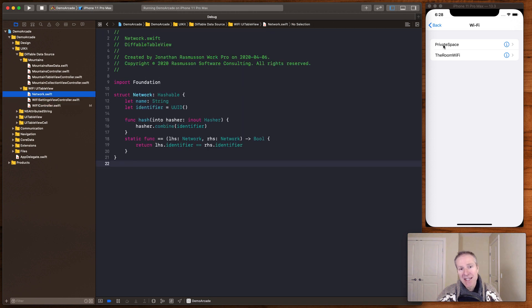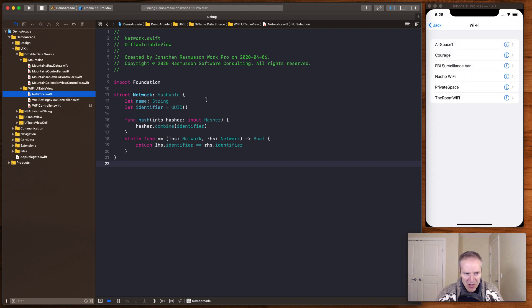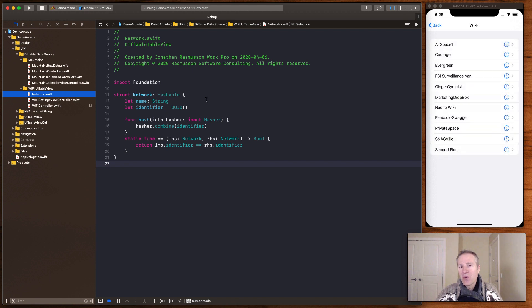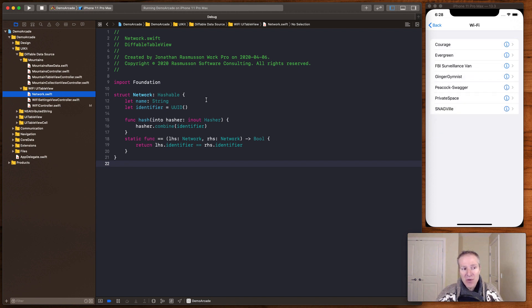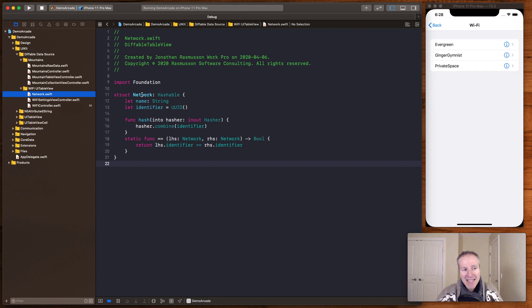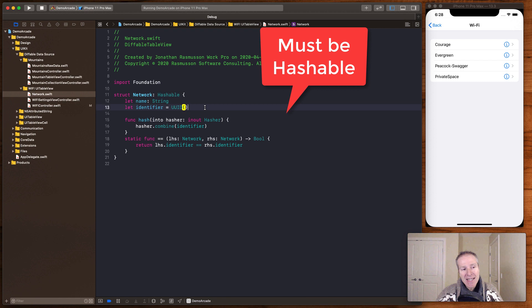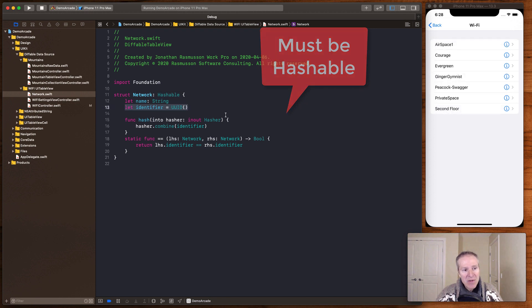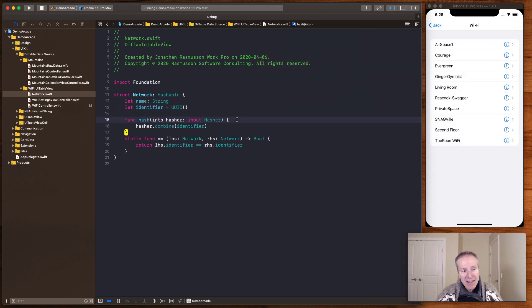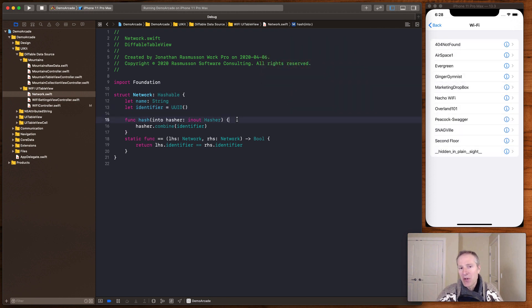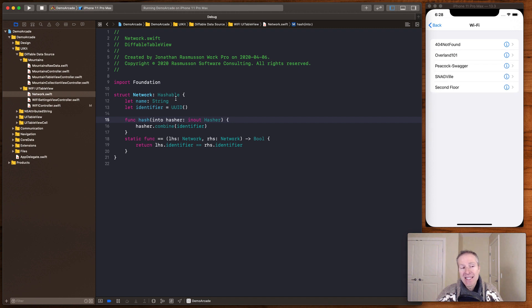Now the object that's getting displayed here is a struct called the network. It's just a simple structure but one thing you need to do with a Diffable Data Source is whatever you present in there has to be hashable. So hashable means that it needs a unique ID. You have to be able to calculate a hash for it and this is just how we do that in Swift. So every object needs an ID and it needs to be hashable.